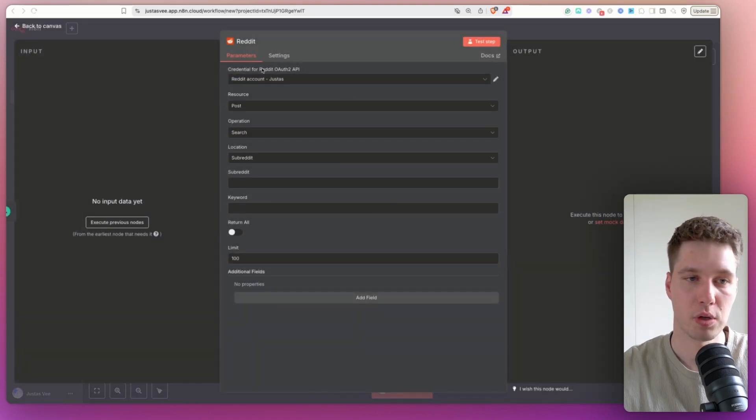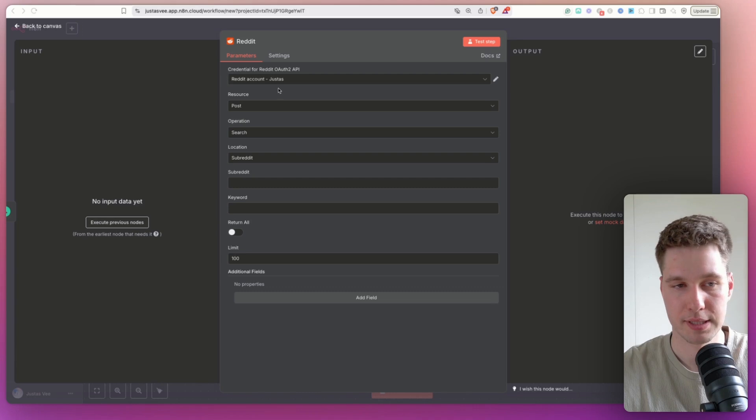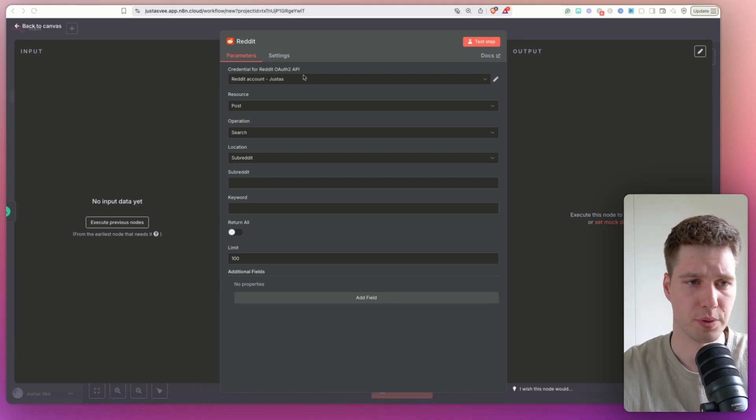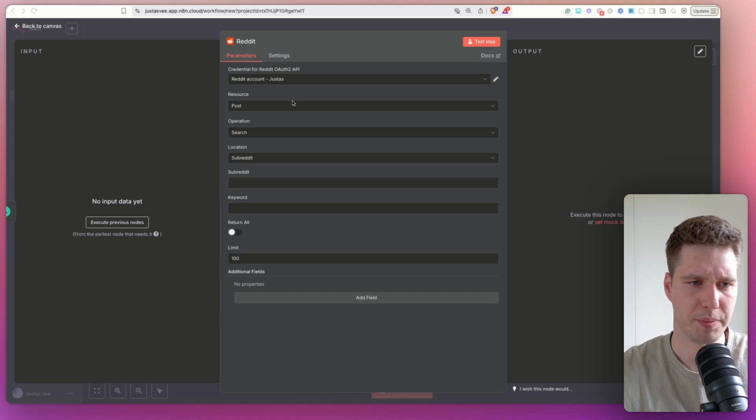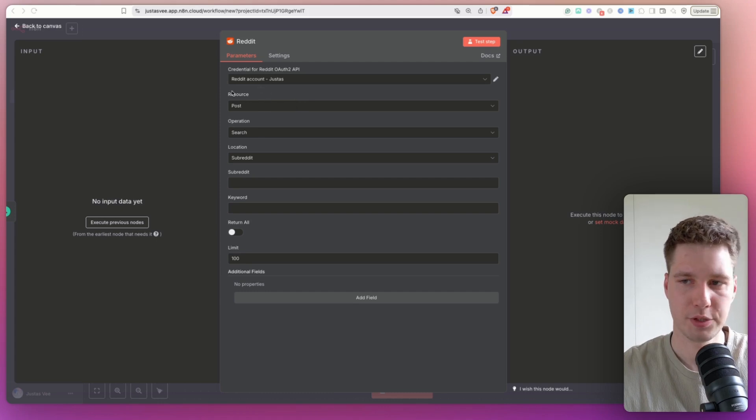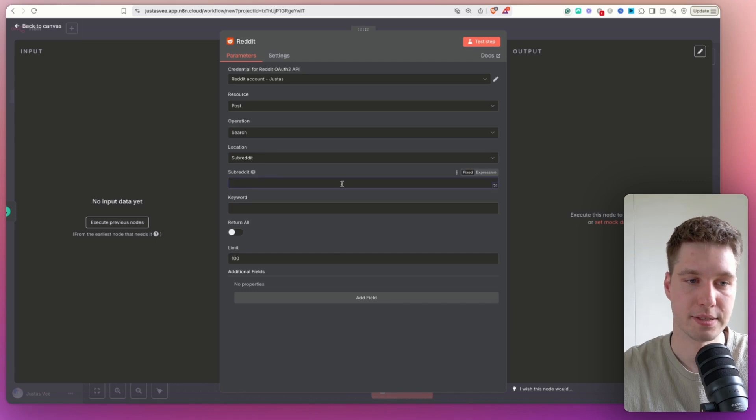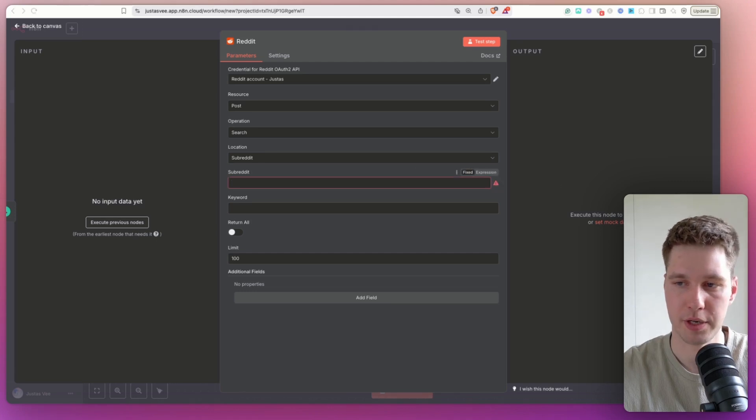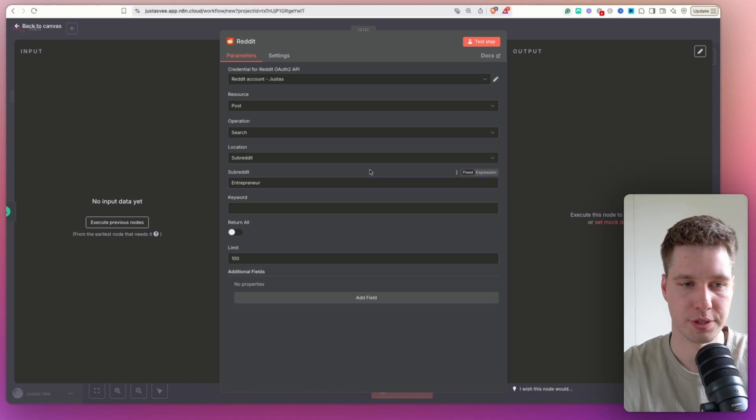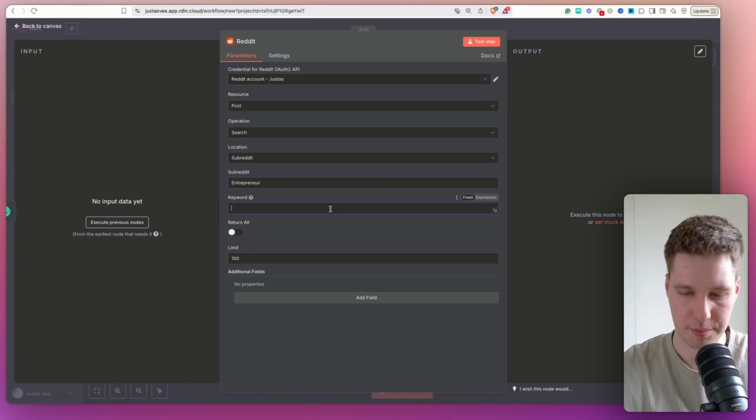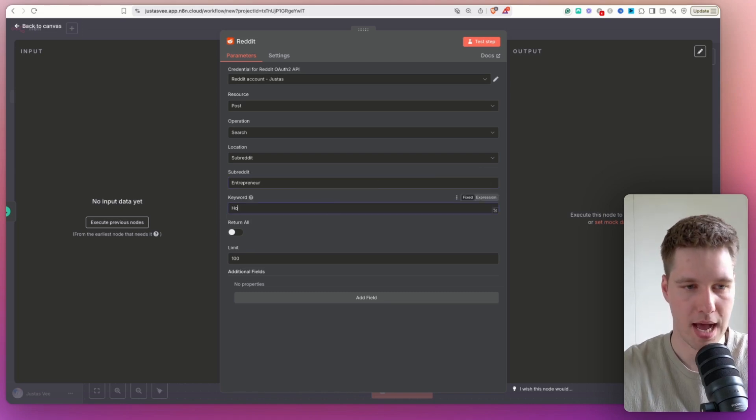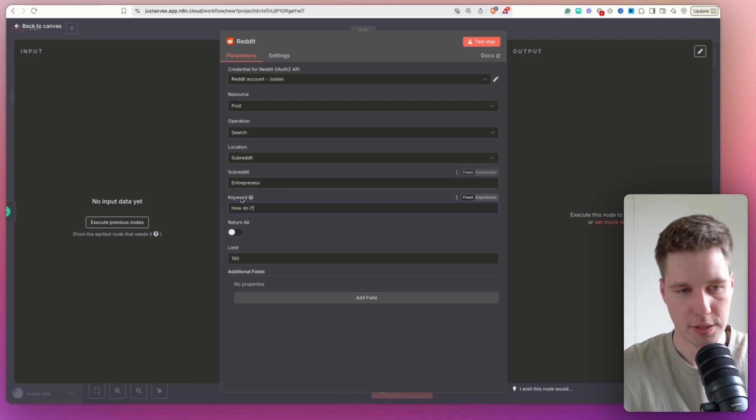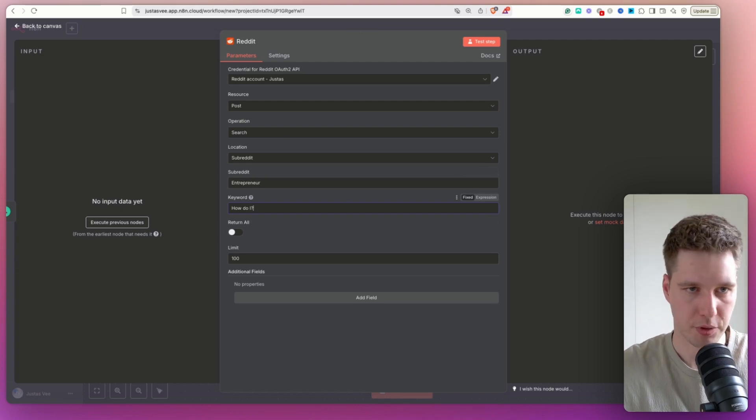So I already have a Reddit credential created. I'm not going to show in this video how to do that because it's pretty straightforward. You just copy paste some data. But then the resource we select post operation, search location, subreddit. And then in the subreddit, you enter what type of subreddit do you want to scrape. So in this case, I'm going to choose the entrepreneur subreddit. And the keyword, I'm going to type in how do I.